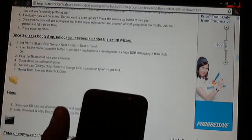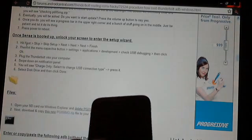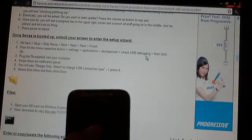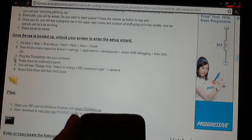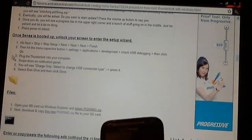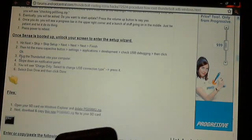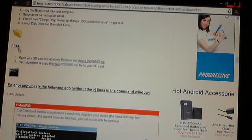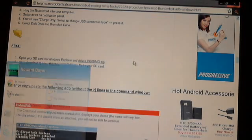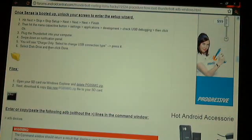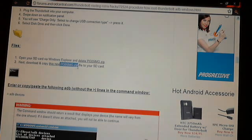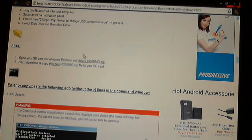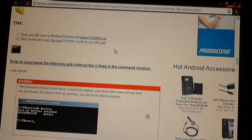Eventually it'll be done and it'll say press power to reboot. You'll press power and it'll reboot up. Then it'll ask you to sign in to your Google account. Just skip all of that because we're not done rooting your phone yet. Hit next, skip, skip setup, next, next, finish. Then hit menu again, settings, application, development, and check USB debugging again like you did as one of your first steps. Then you're going to plug your Thunderbolt into your computer again. Swipe down and choose disk drive again, not just charge.